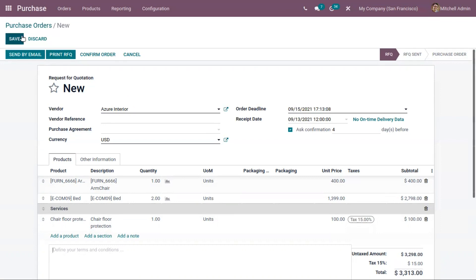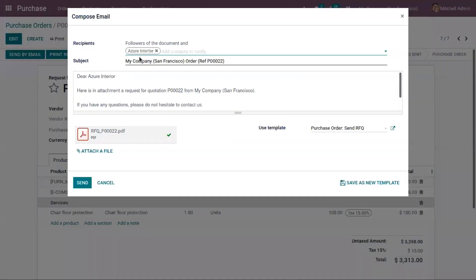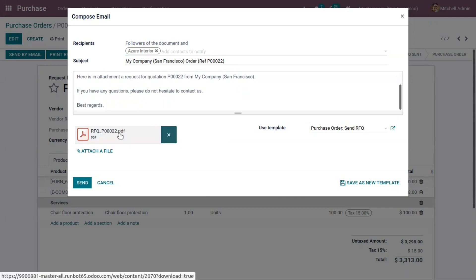After saving the purchase order, it is also possible to send it as an email to the vendor. You can view and edit the body of the email, which includes an attachment of the quotation with the reference number and company name. The PDF of the purchase order is attached to this email, and you can use this template to send it to the vendor.